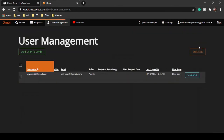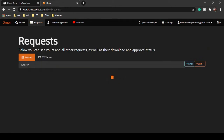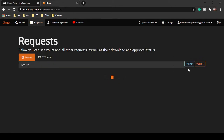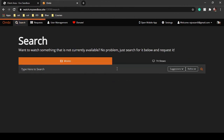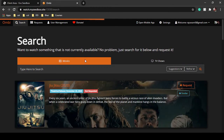Creating users will help you build a community of Plex or Emby users. Then you can go to requests — whenever a request for a movie or TV show is given, you will be able to see it here, sort it, and approve it as well.